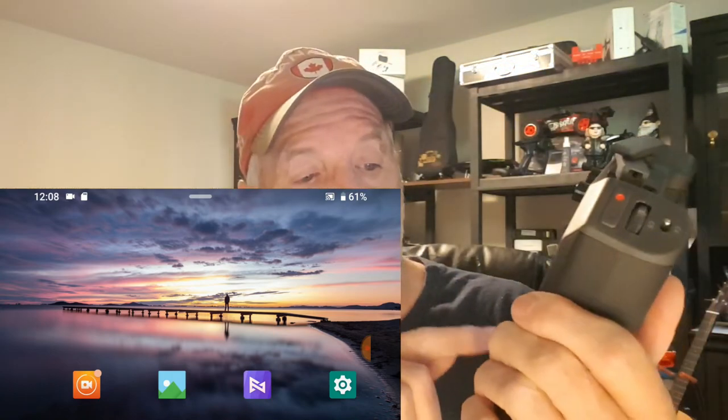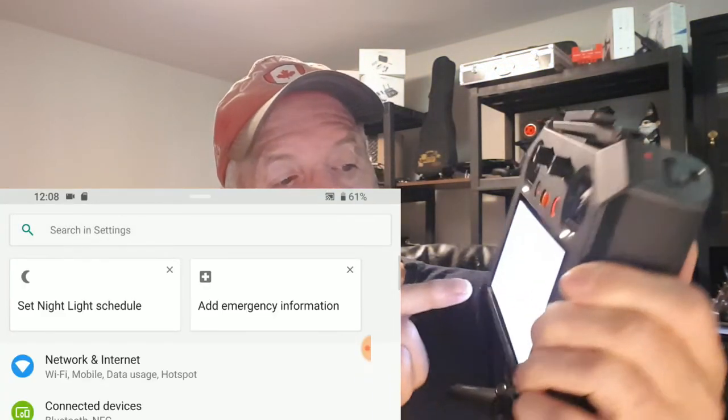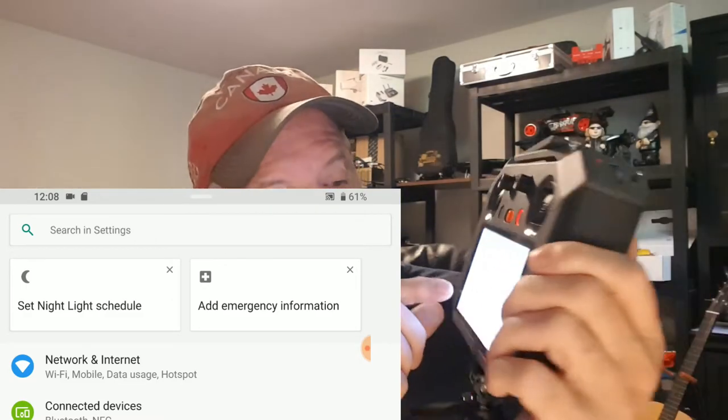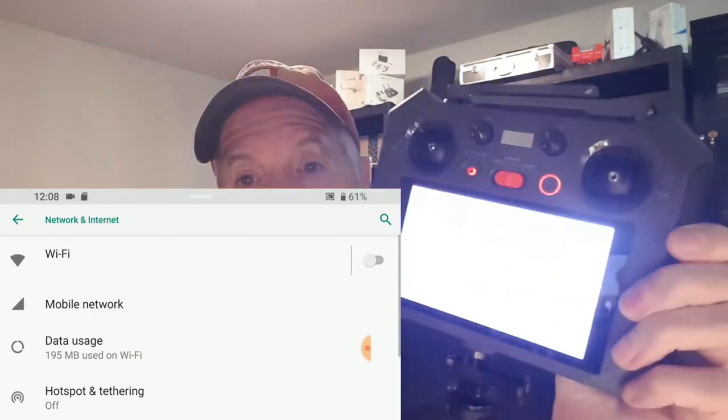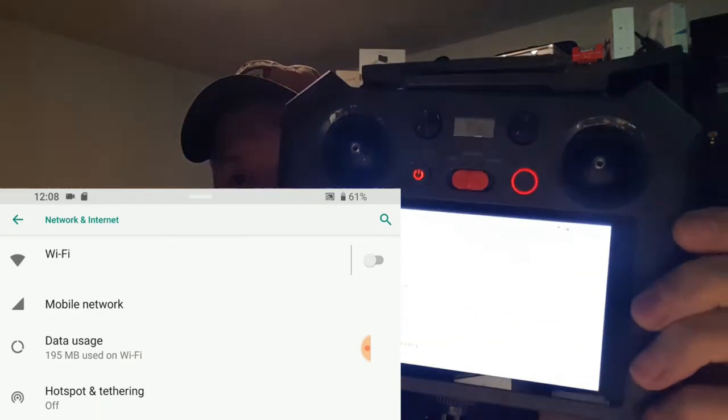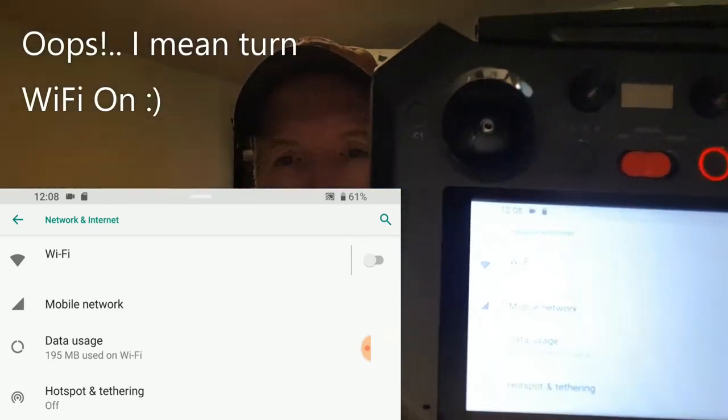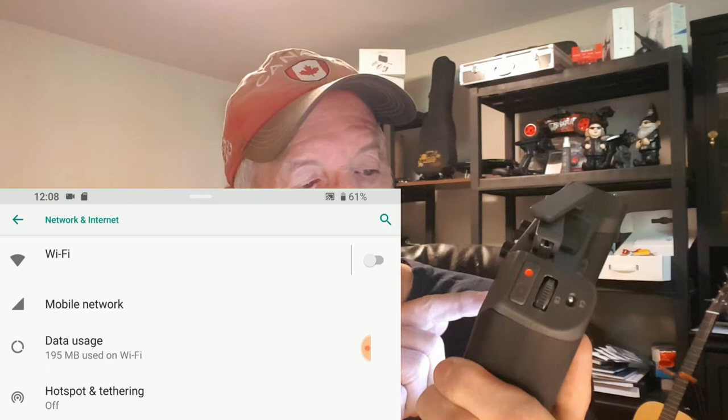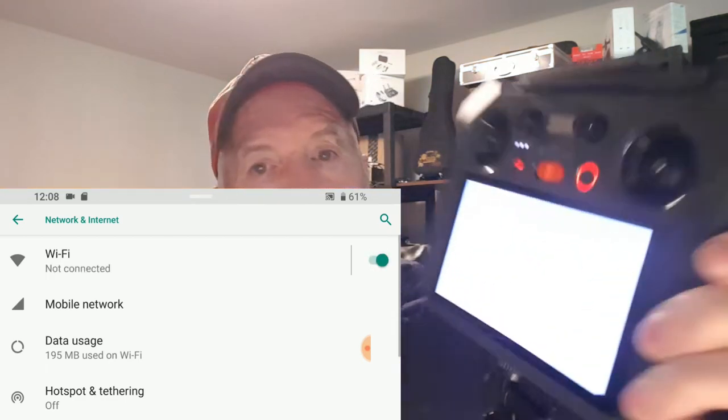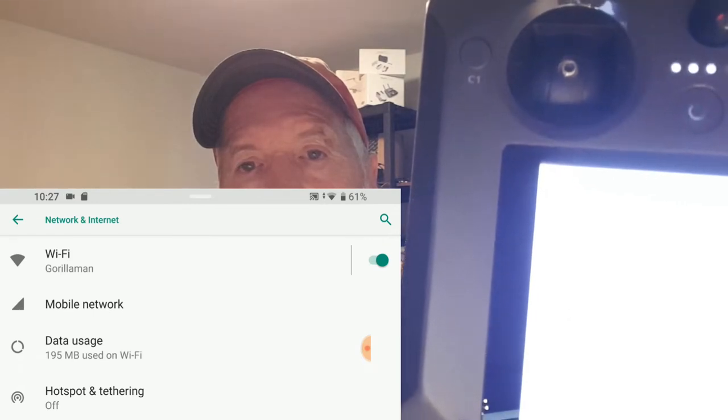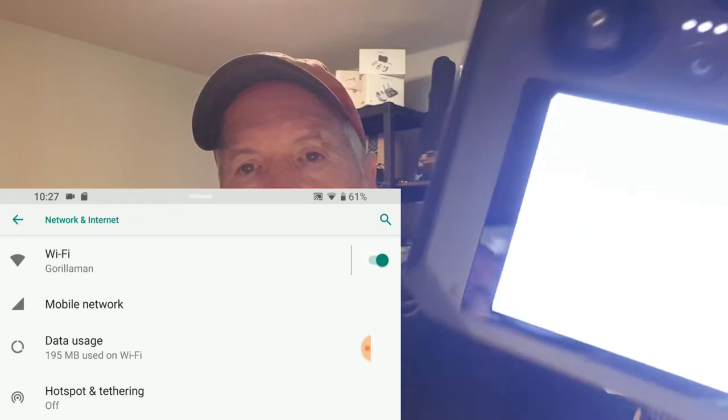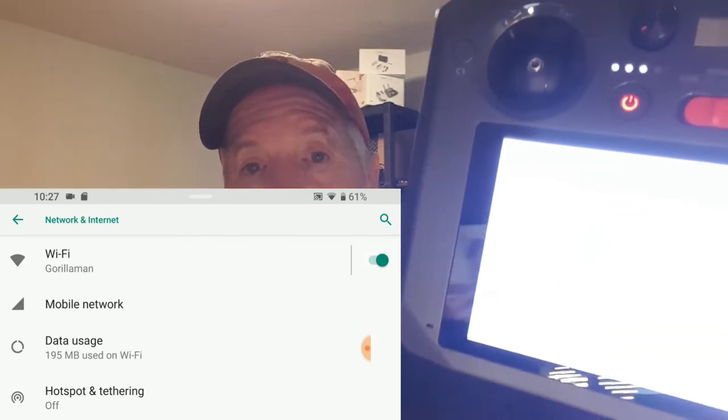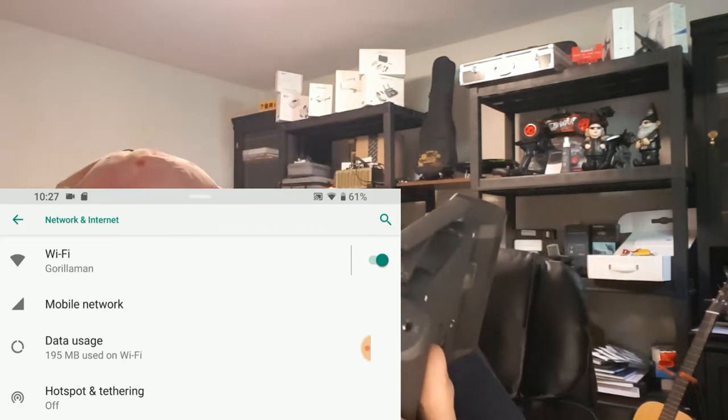Now let's go into settings and into network and internet. You notice that Wi-Fi is turned off. Let's turn Wi-Fi on and watch that corner. When it connects, maybe you can't see that, but you'll see on the screen there. Now it says 10:27.